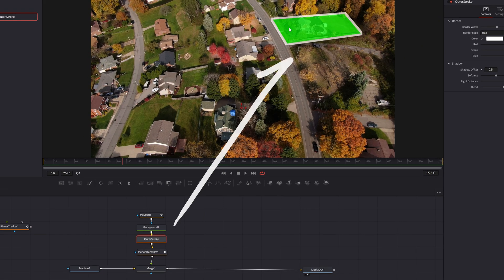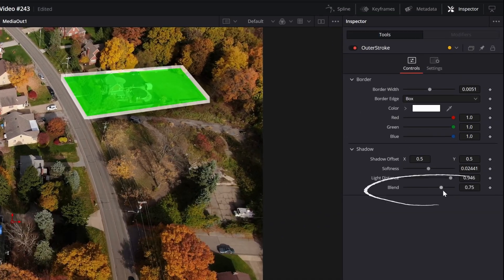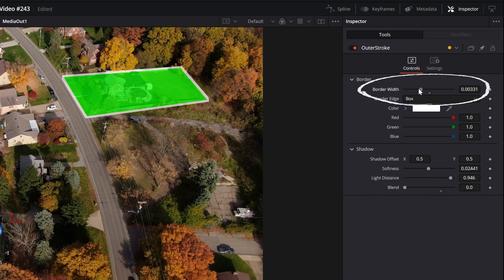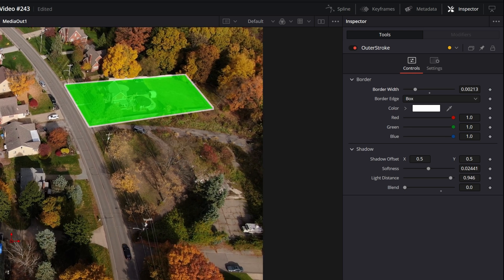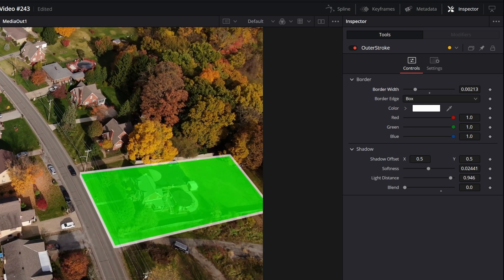Now you'll see it adds actually an outline and a shadow. I don't need the shadow. So I'm going to turn the shadow part down to zero. And I'm going to shrink the outline just a little bit by taking down the border width. That's a little better.